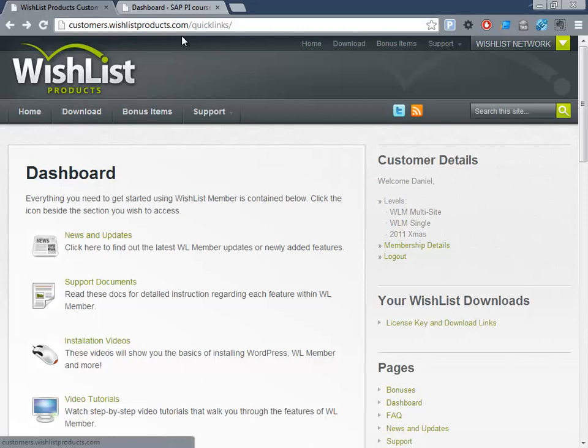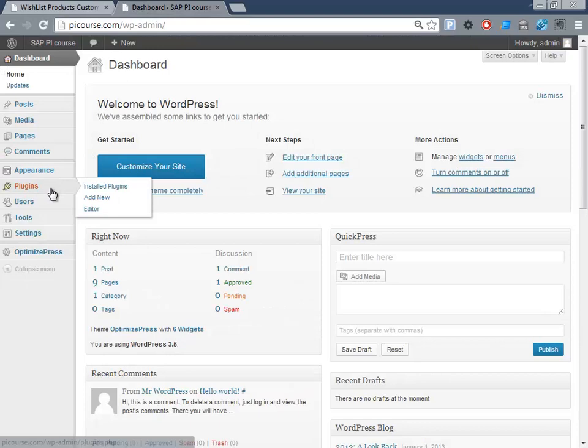So I go here into the installation, and then I go to add new installation plugin.